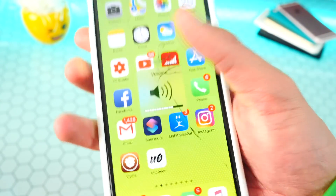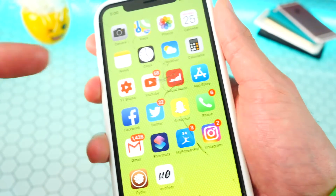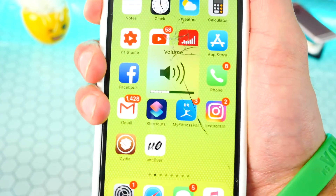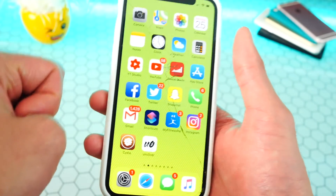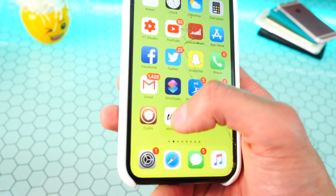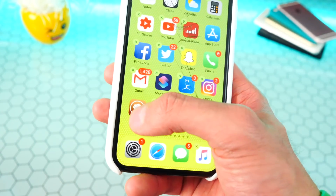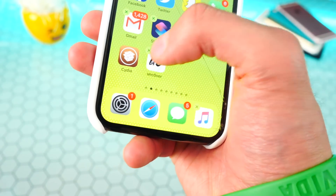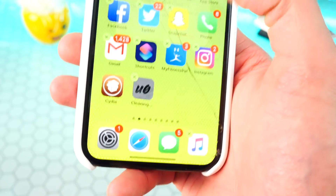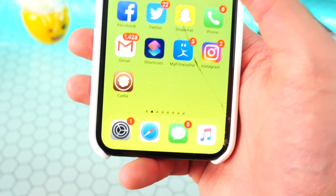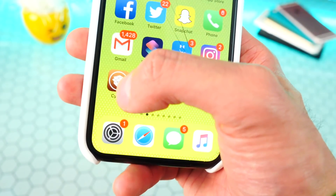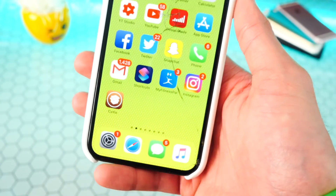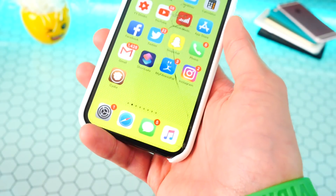None of our tweaks are working. I had a volume tweak that replaced the HUD with a smaller one, but that's not working either. That means the jailbreak was successfully uninstalled. The only thing is we still have the Unc0ver app and the Cydia app icon. You can remove the Unc0ver app by putting it in wiggle mode and hitting delete. But if you want to get rid of the Cydia icon, there are a few more steps.